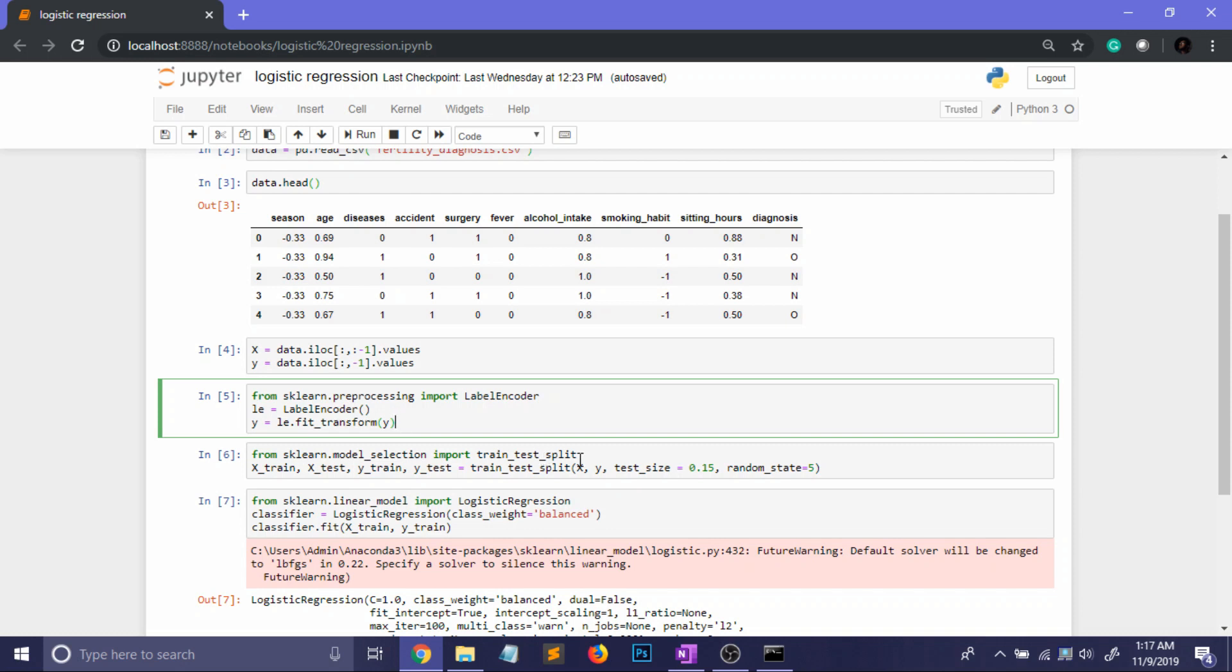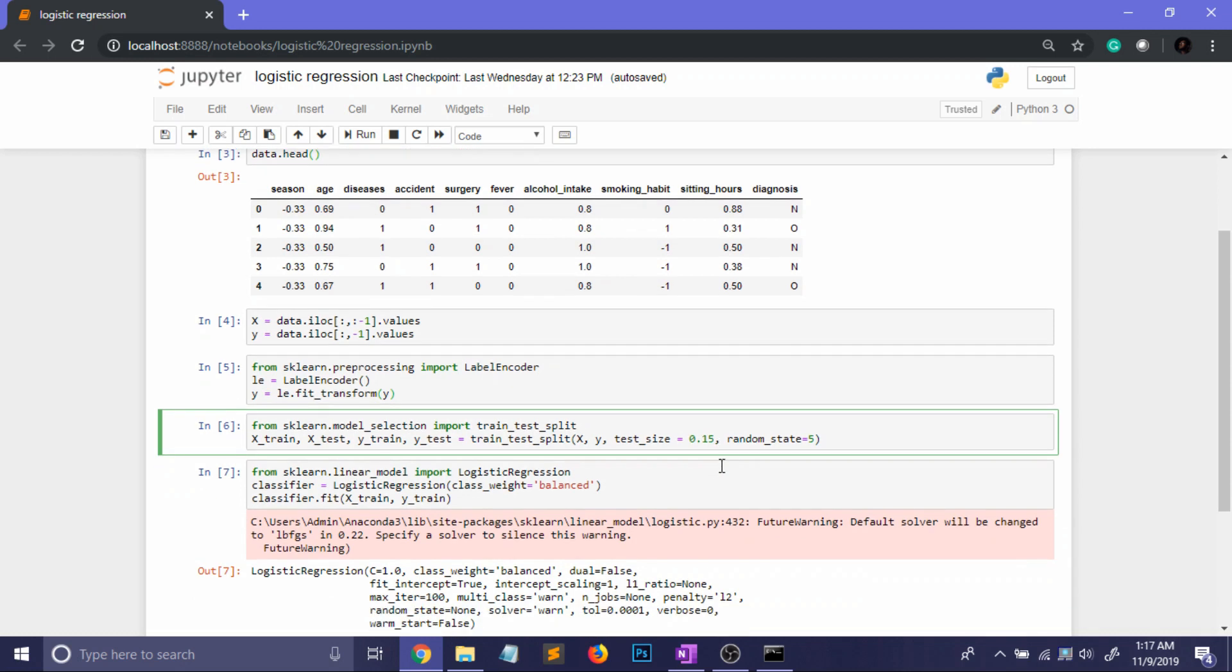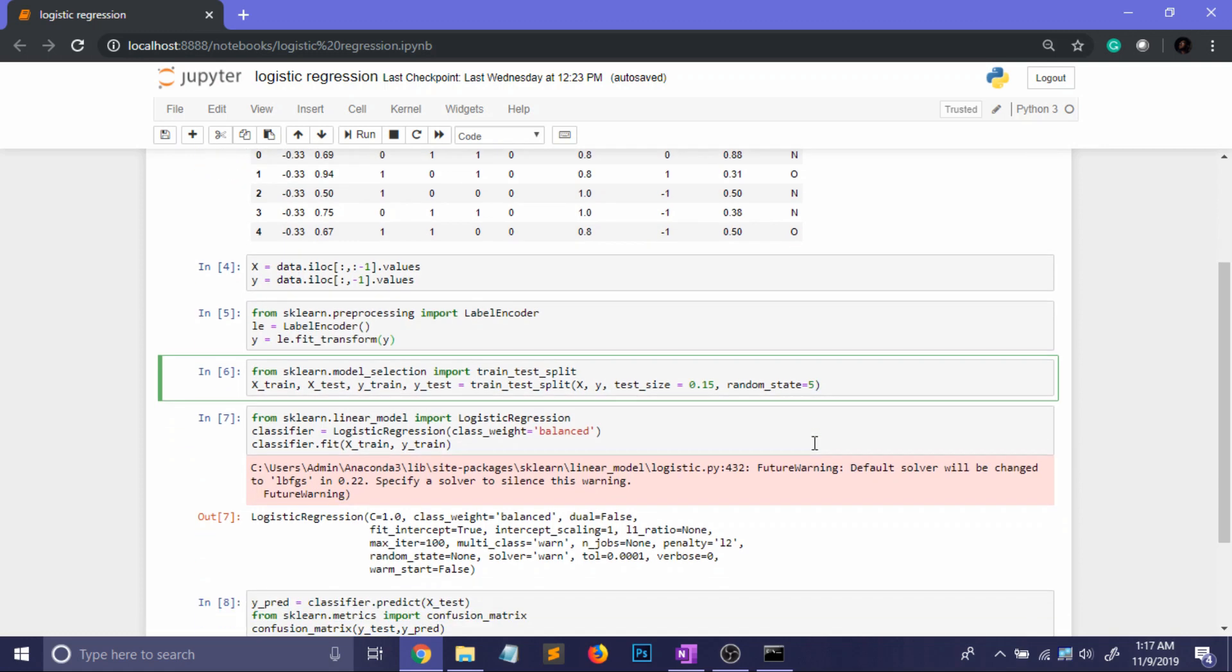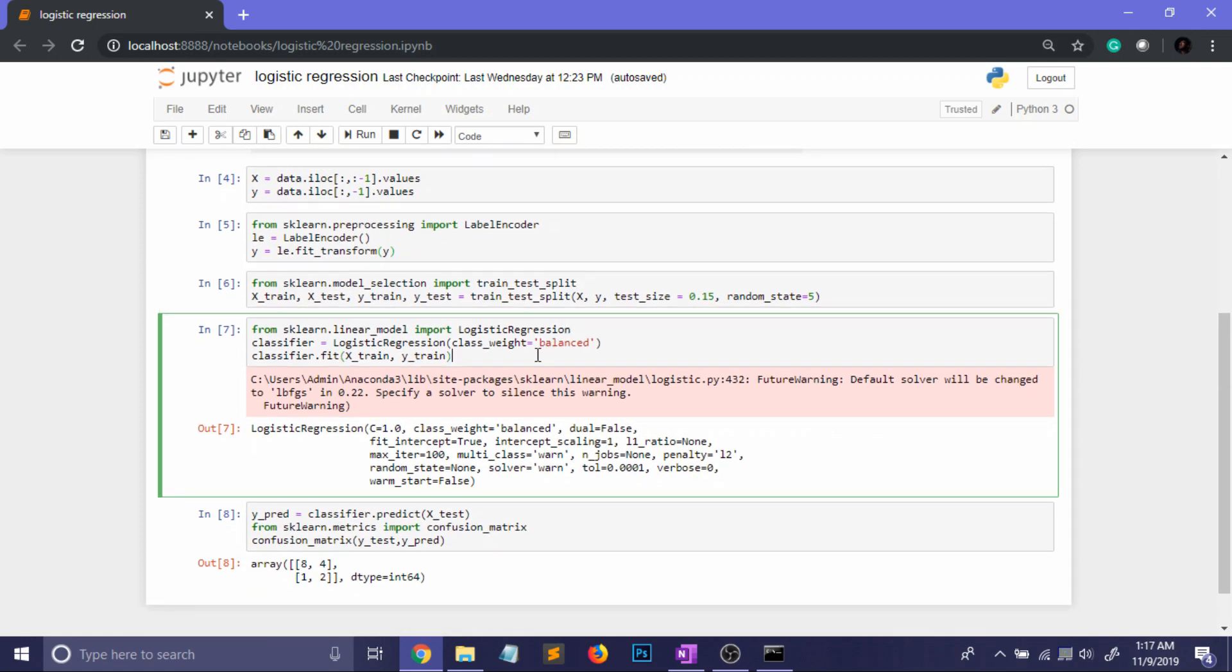After that we are gonna obviously split our data set into training and testing and as it is a very small data set I have used a test size of 15% and the random state I have taken as 5. If you want to get the exact same result then you can apply this random state and now comes the logistic regression part.